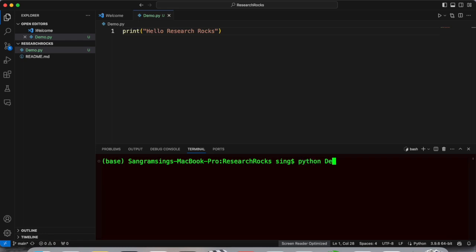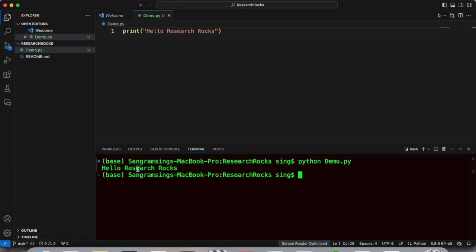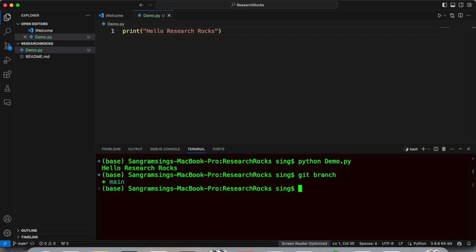Perfect, the code is run. Now I just simply check where is my current location. So my current location, I check git branch. So currently I am in main branch. We can check the status, git status.